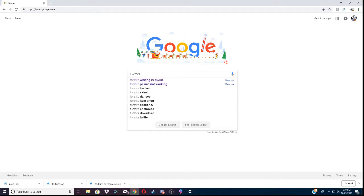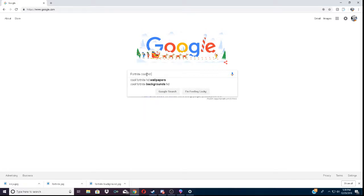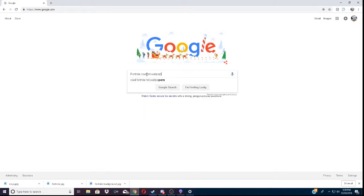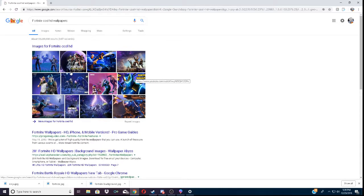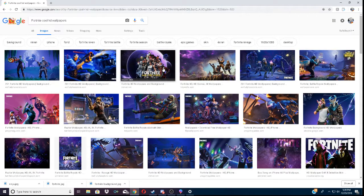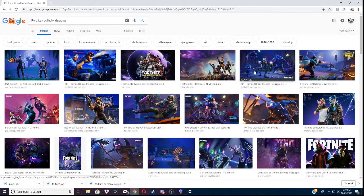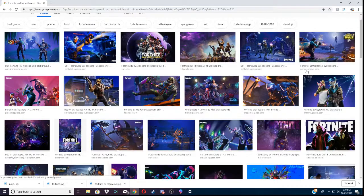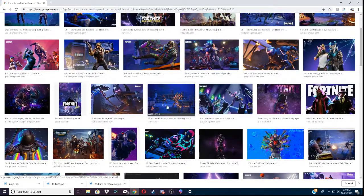Let's see here. Fortnite cool HD wallpapers. So, what you want to do is you want to go into images and you just kind of look around and see which one you like the best.